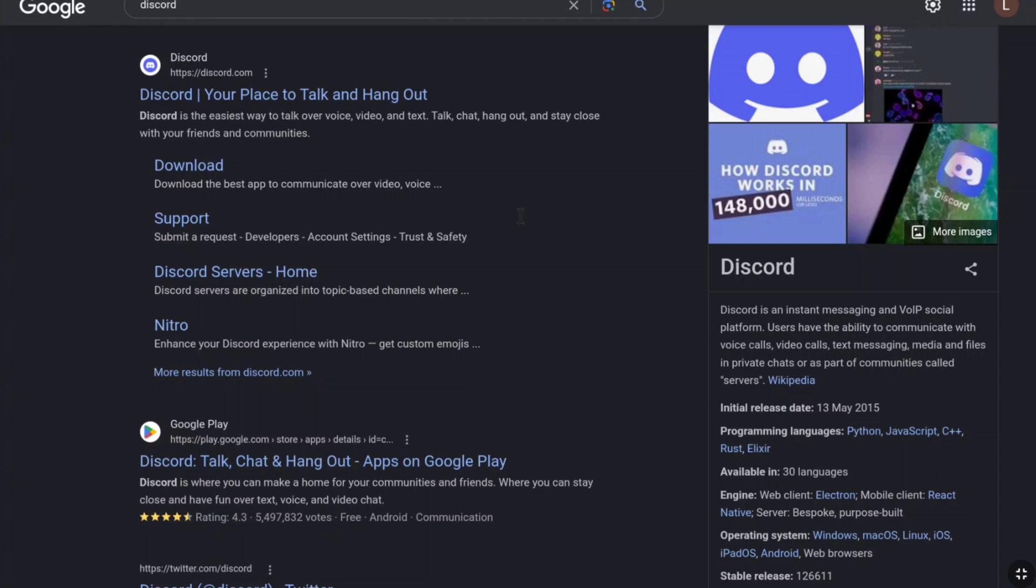First of all, open up any browser on your smartphone, PC, tablet or laptop and then come over to the official website of Discord, discord.com.